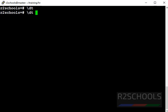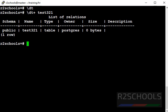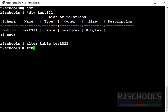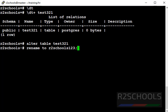We can see the table details for test321 — this is the table name and the owner is PostgreSQL. Now run the command: ALTER TABLE test321 RENAME TO R2Schools123.